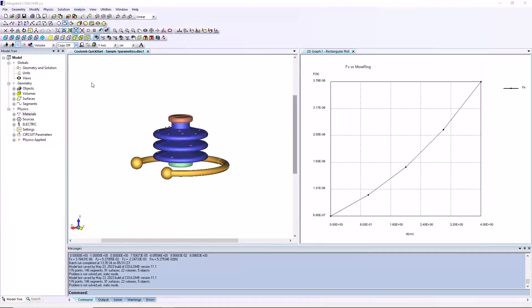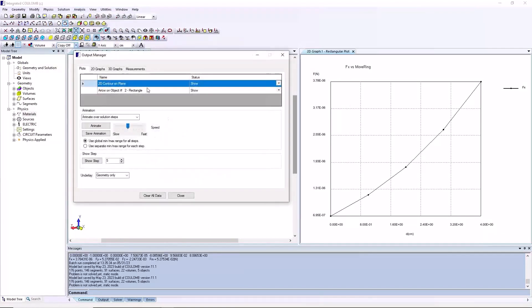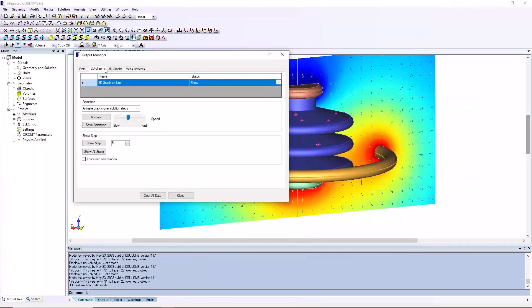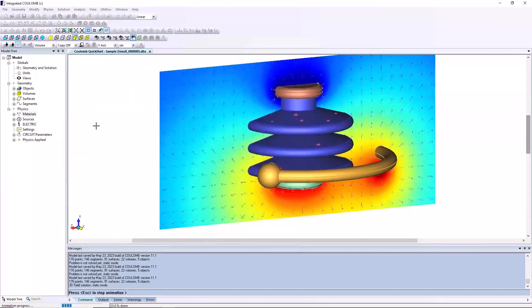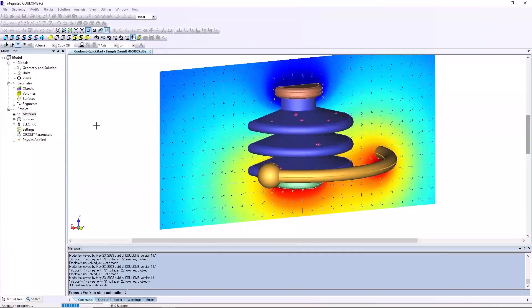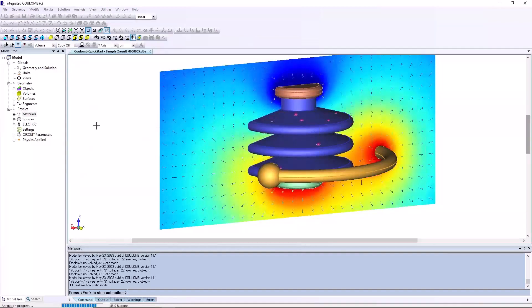To analyze the defined outputs, select analysis output manager from the menu bar. In the pop-up dialog, select the plots tab and set the animation slider to the fast end. Click the animate button.